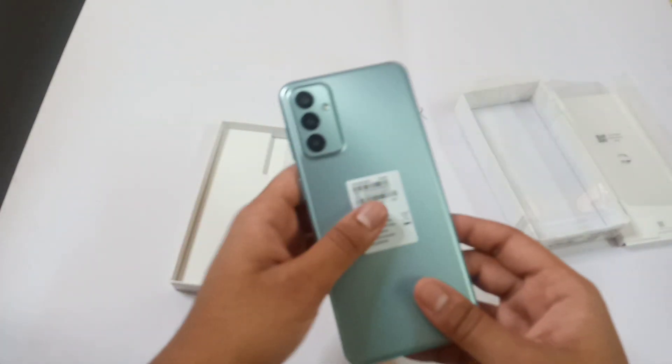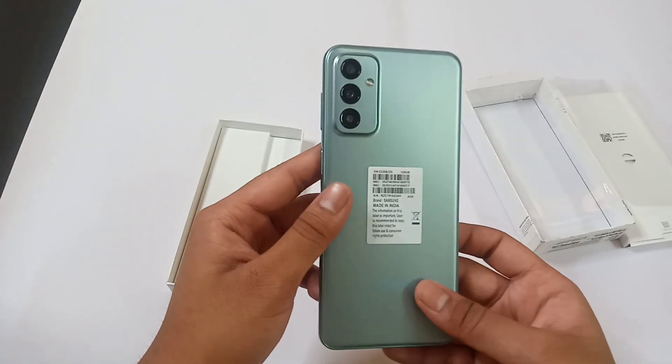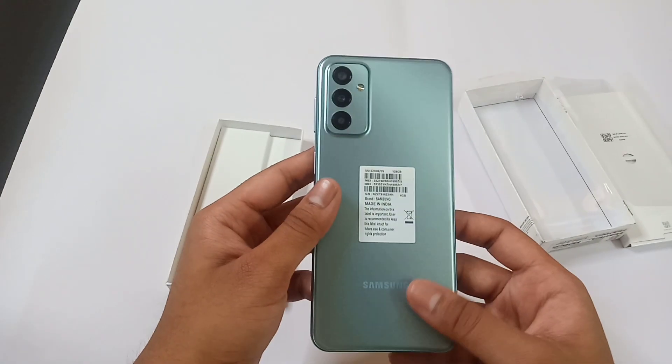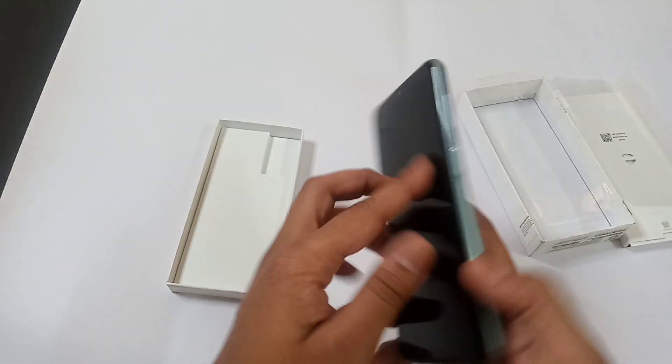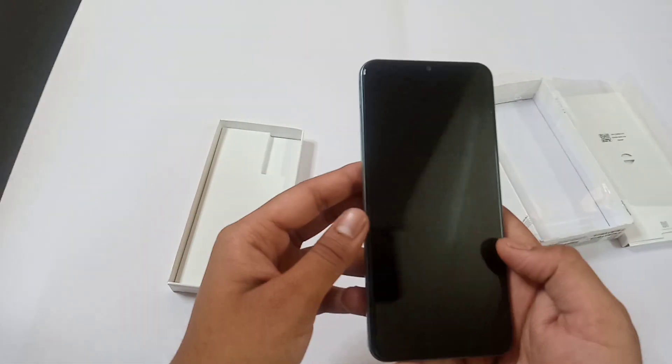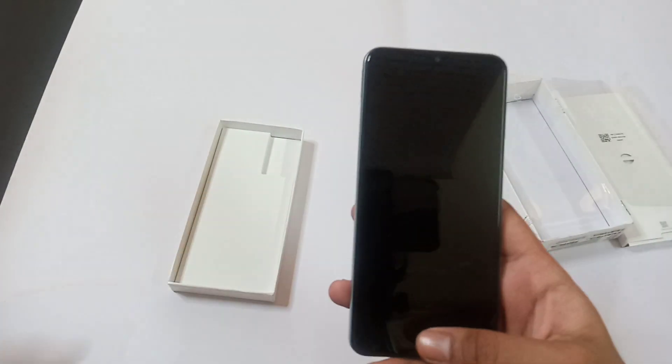We will put this SIM ejector tool aside and we will see our brand new smartphone. And there's one more thing I want to tell you.